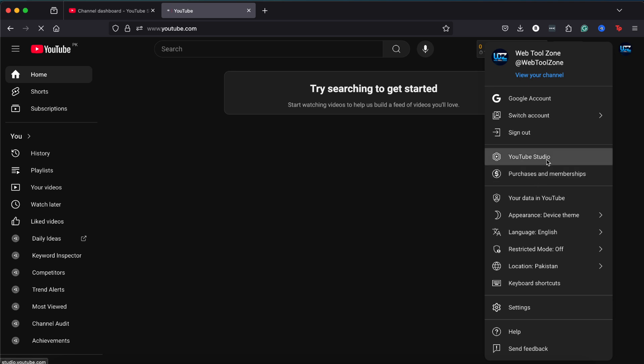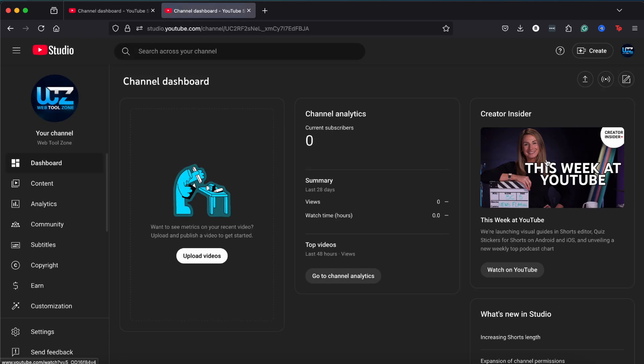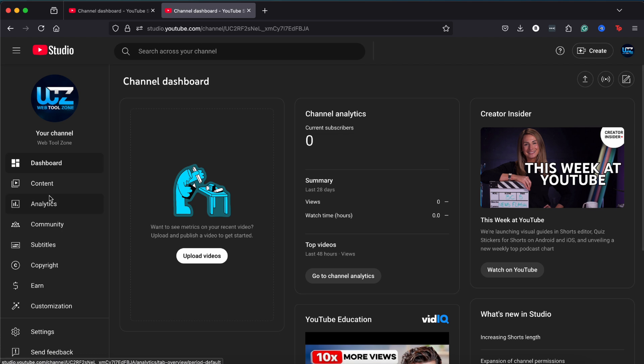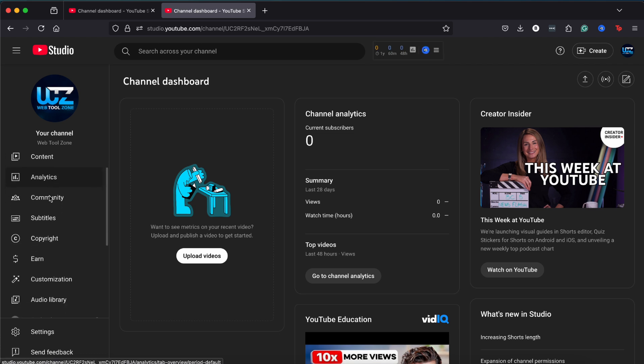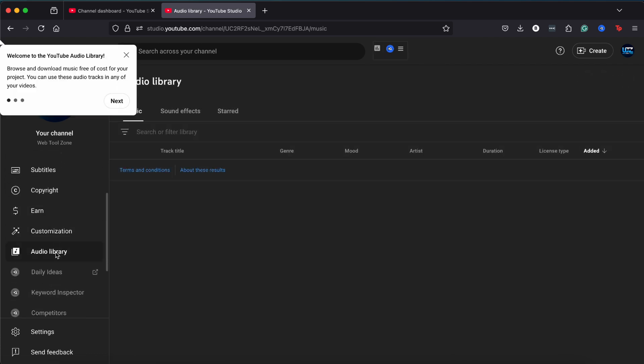Next, click on YouTube Studio from the drop-down menu. Once you're in YouTube Studio, look to the left-hand menu and click on Audio Library.